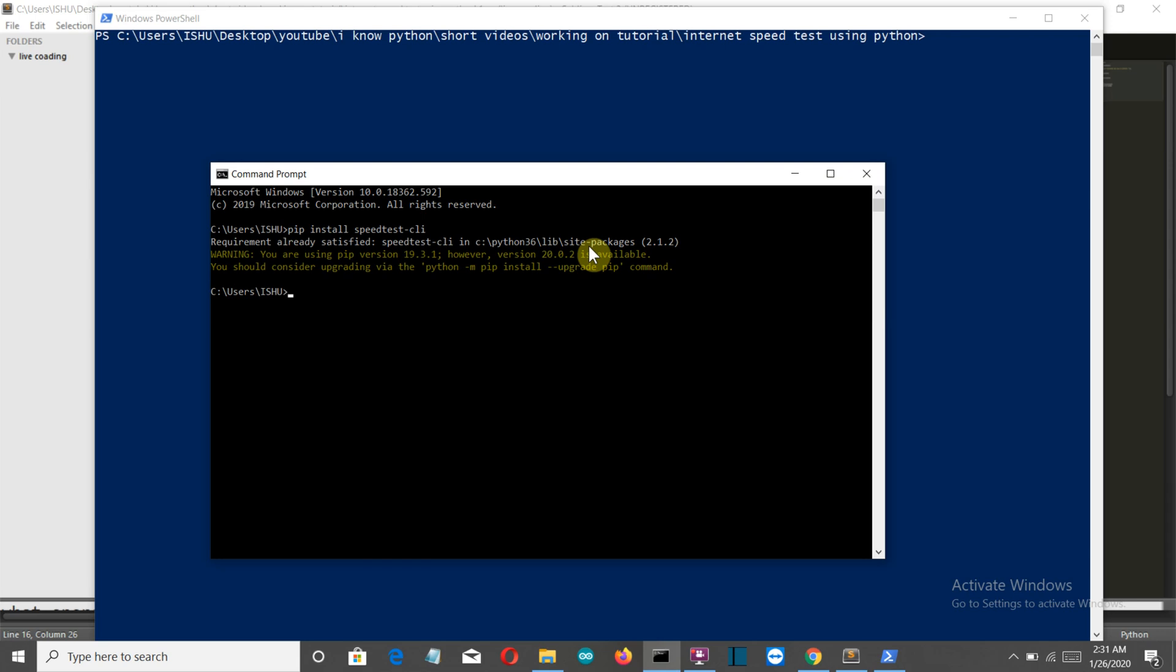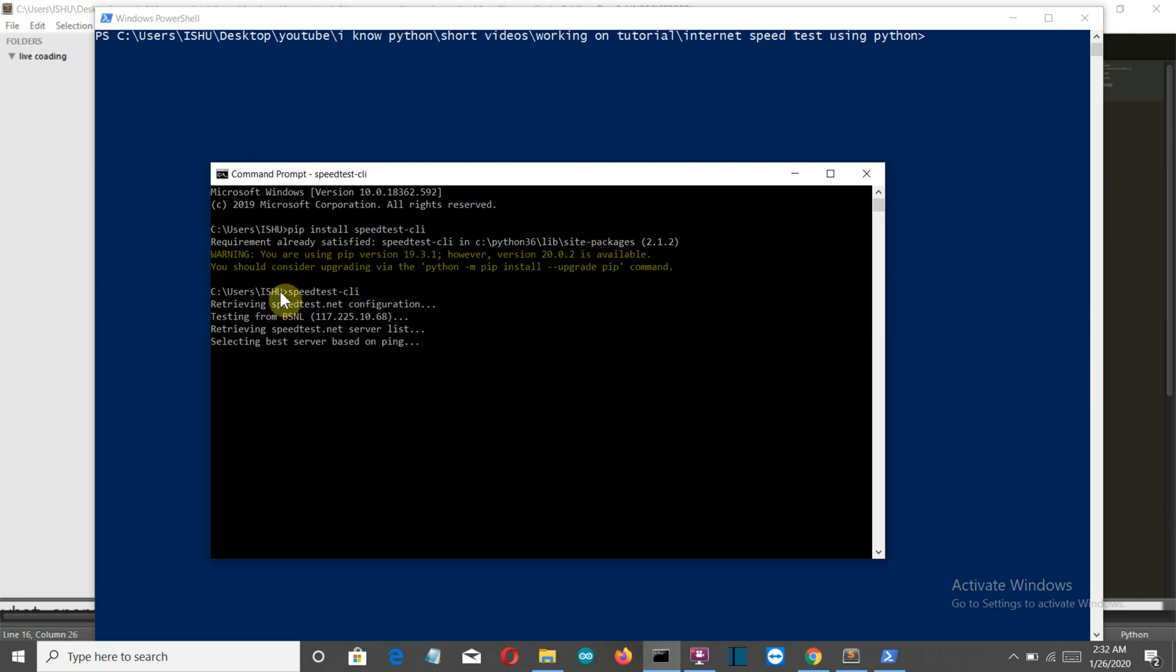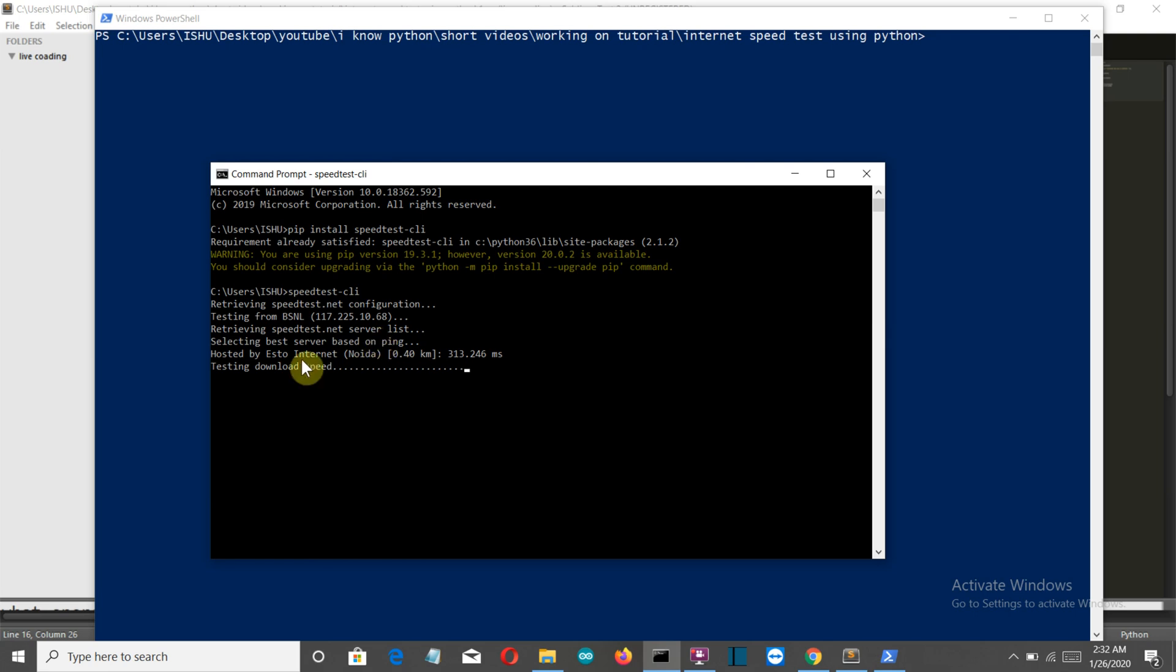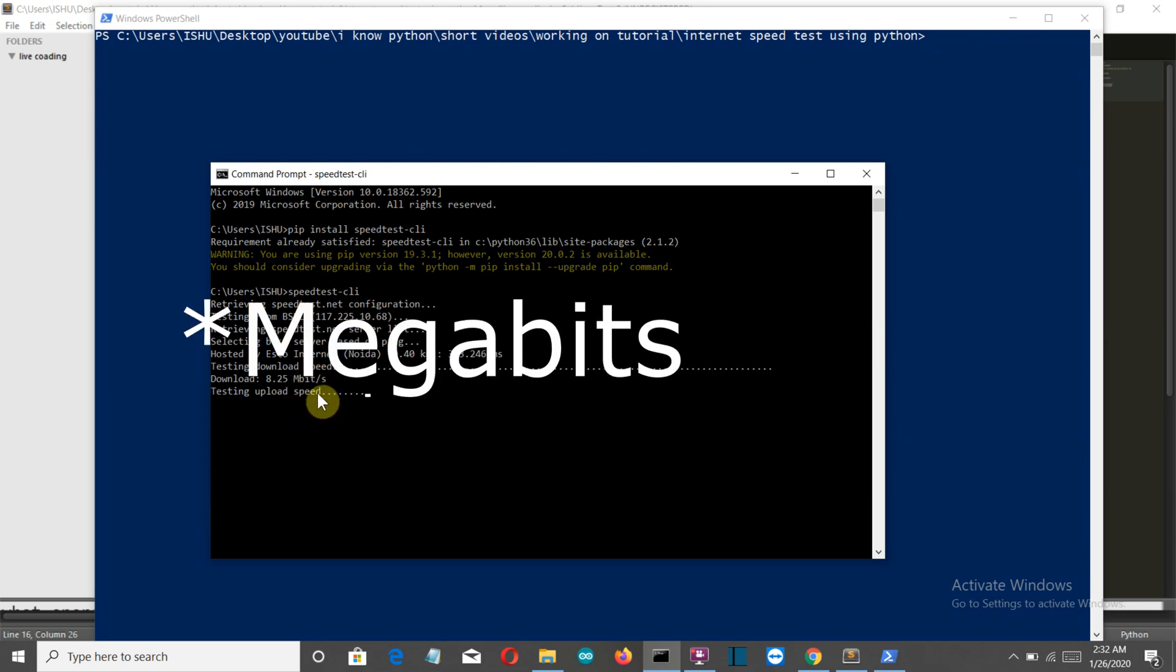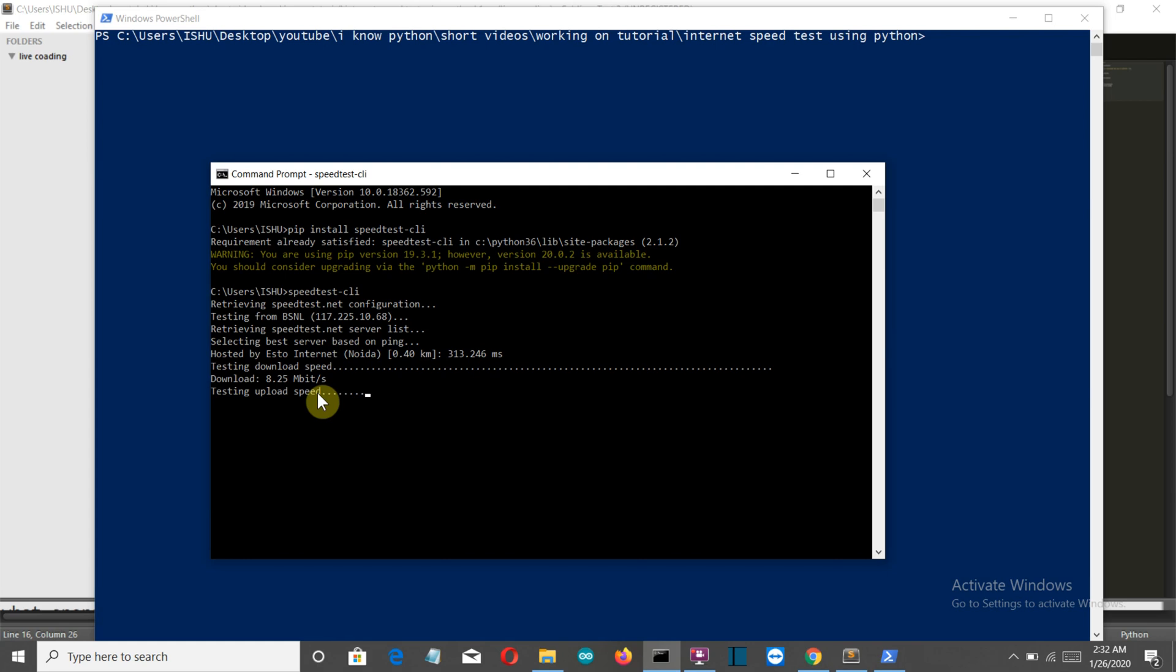Write the name of the package speedtest-cli and press enter. It's retrieving and selecting the best server. You can see the best server is Astro Internet from Noida. The download speed is 8.5 megabits per second. Let's see the upload speed - it's 1.5 megabits.